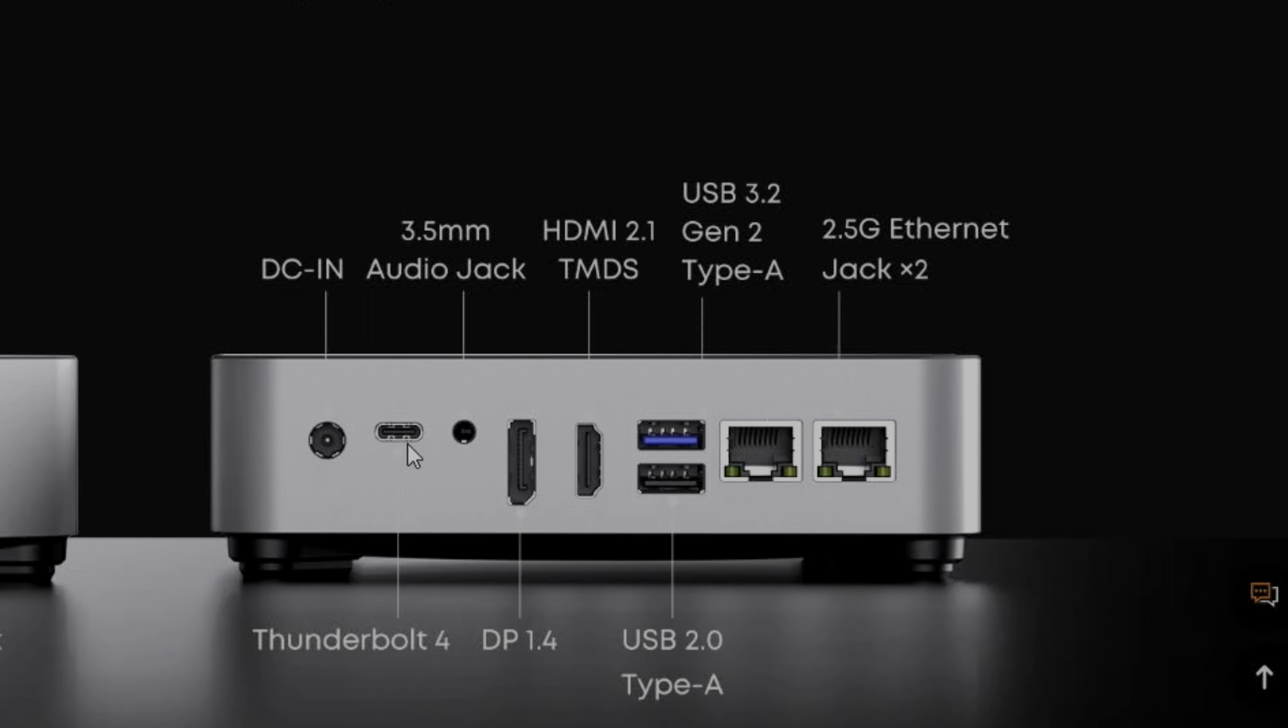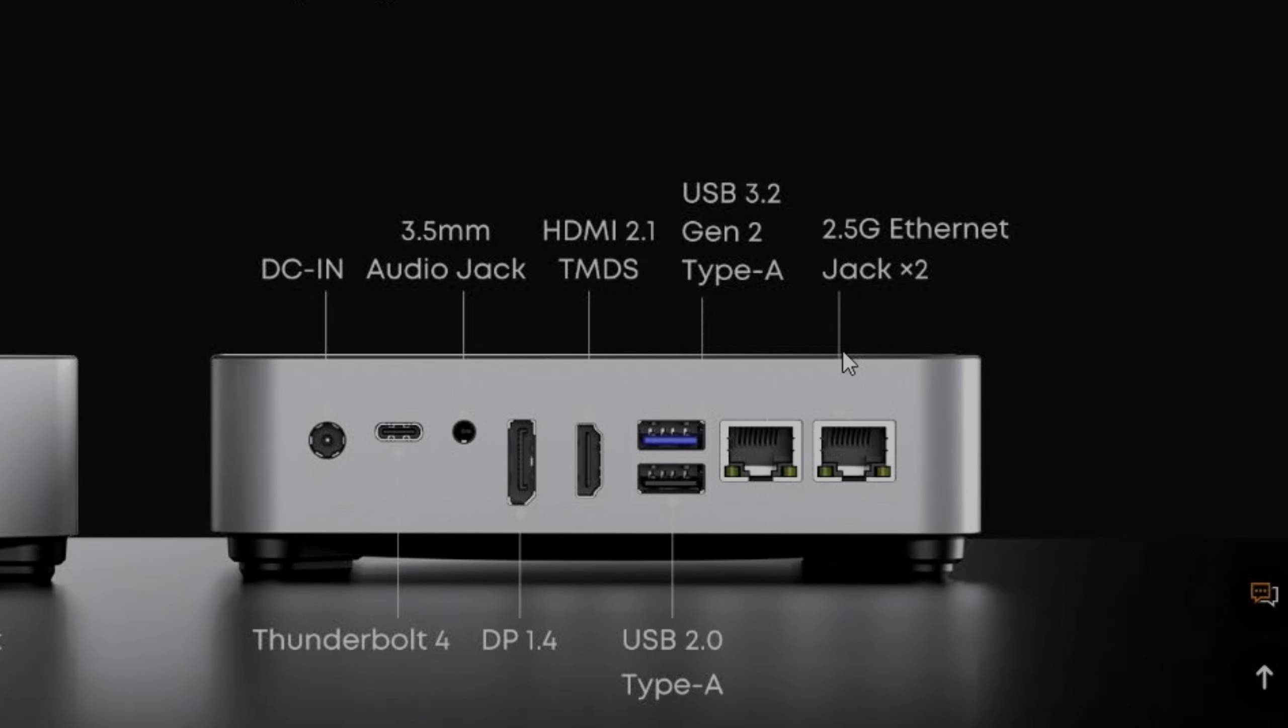There's the power in. Got a USB-C Thunderbolt 4, 3.5mm audio jack. We've got a DisplayPort connection, an HDMI connection, a USB-A 3.2 Gen 2, and a USB 2, and two 2.5GB Ethernet.